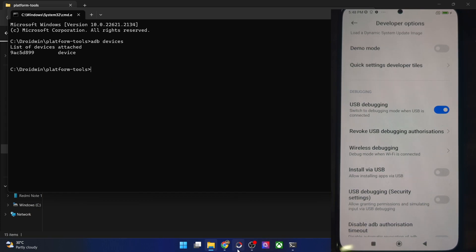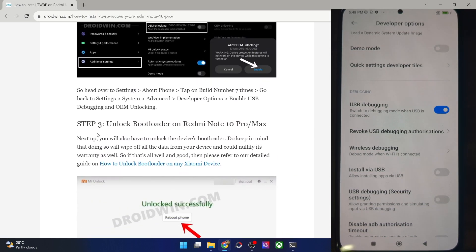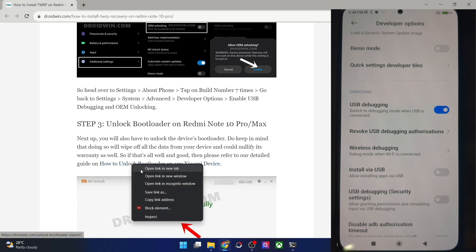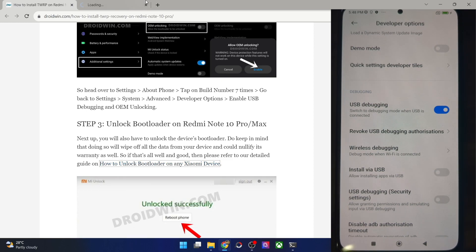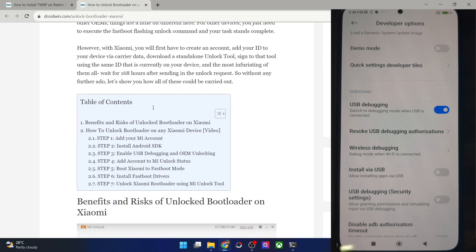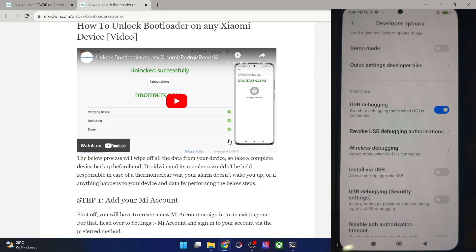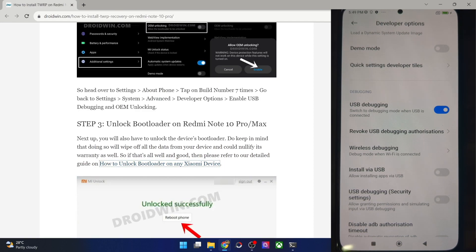You will now have to unlock the bootloader on your phone. Be aware that doing so will wipe all data and may make the warranty null and void. If that's acceptable, you can refer to my guide or video. You have to use the Mi Unlock Tool to carry out this task — please get this job done before proceeding.